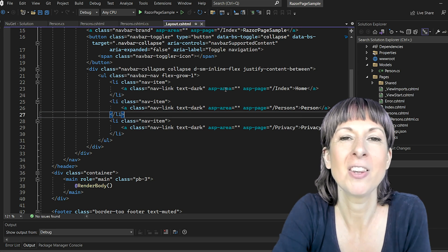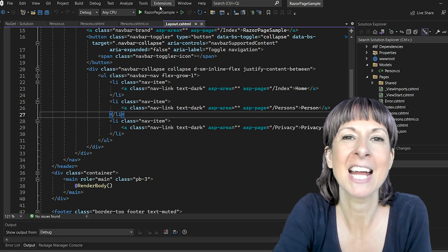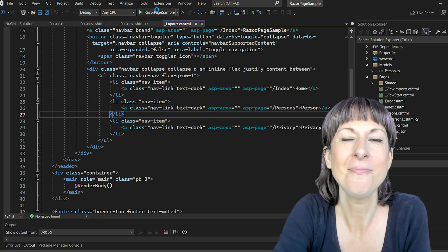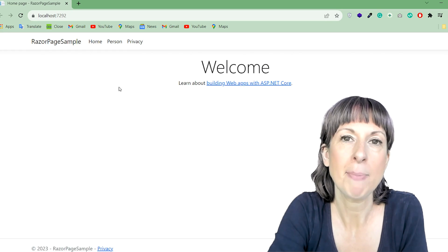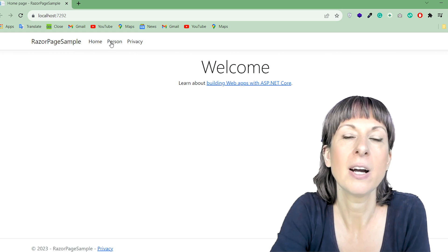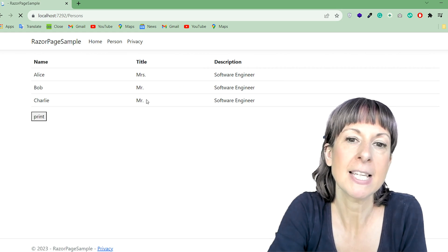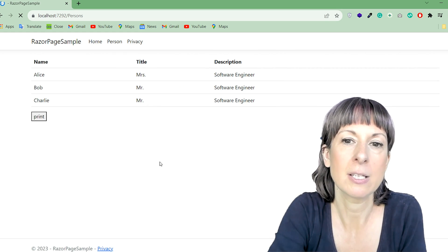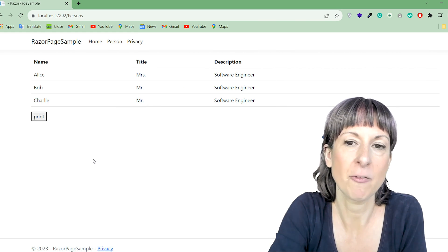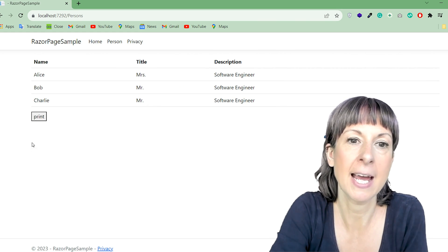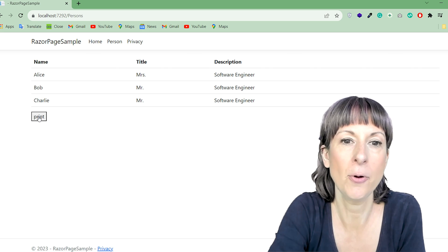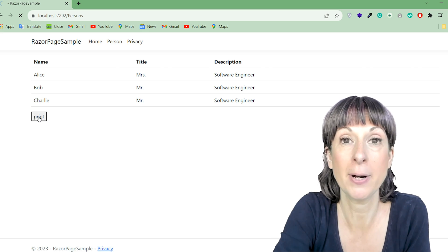Now we're going to run the project and see it in action. Click on the person menu item at the top, and here is our table displaying the list of persons, and below we have our print button.